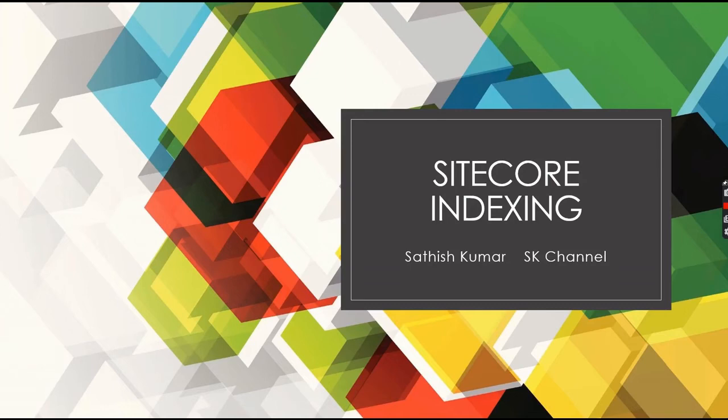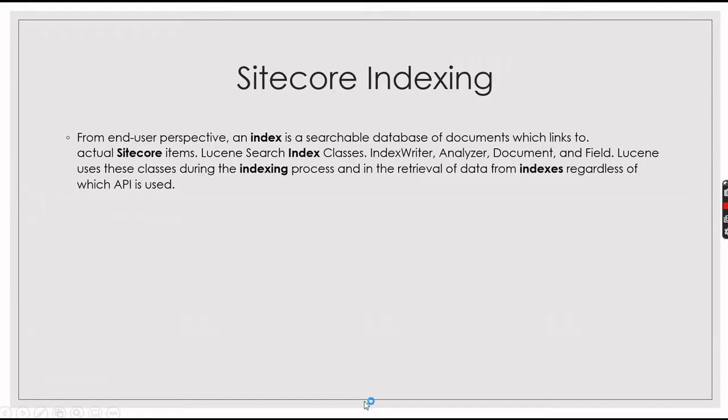Today we are going to see about Sitecore Indexing. Let us into the topic.